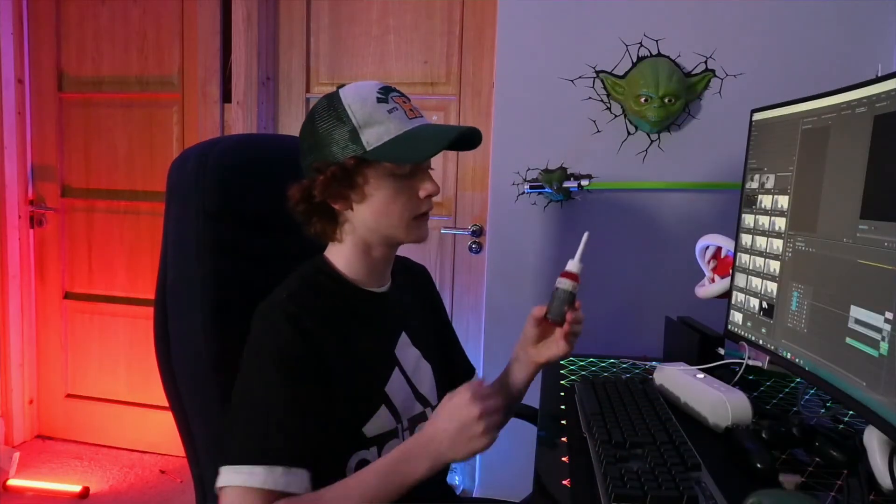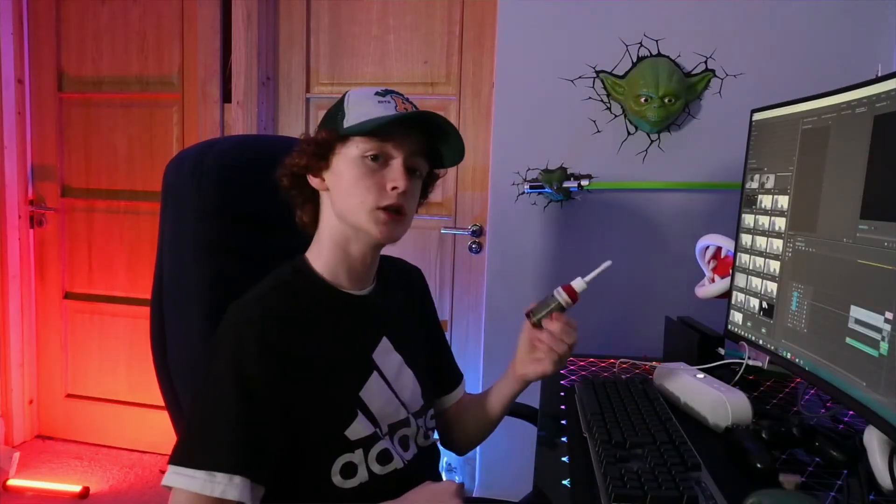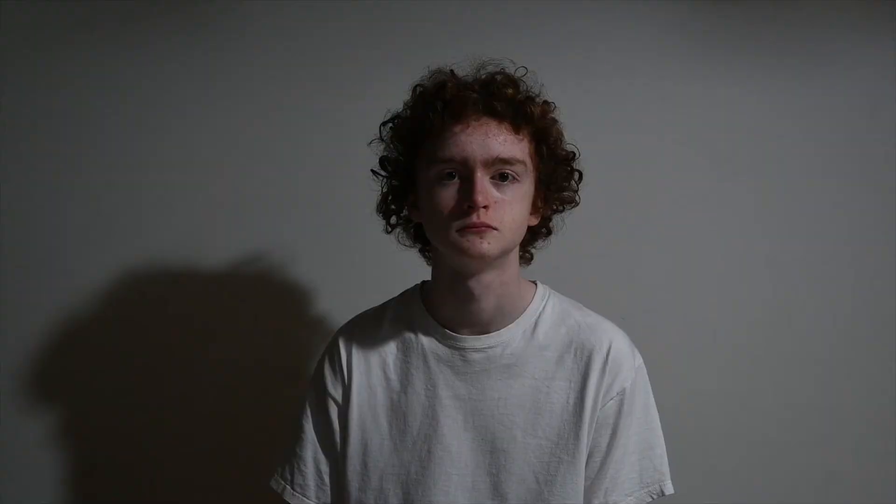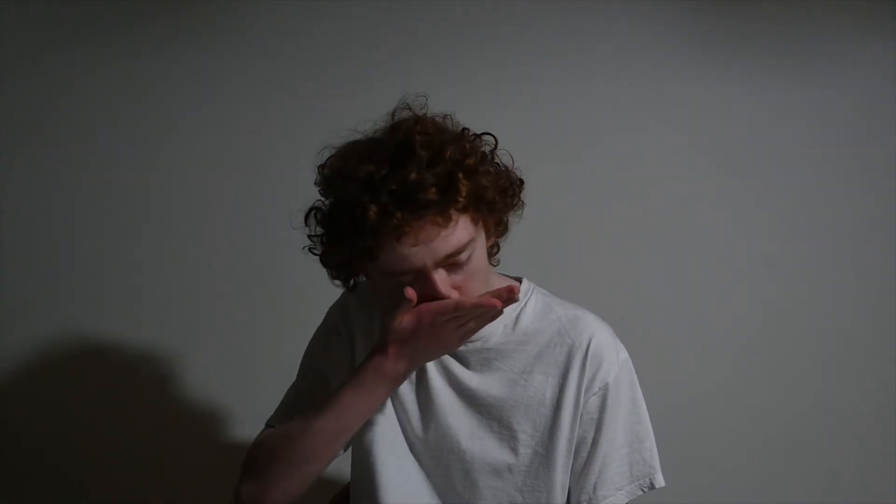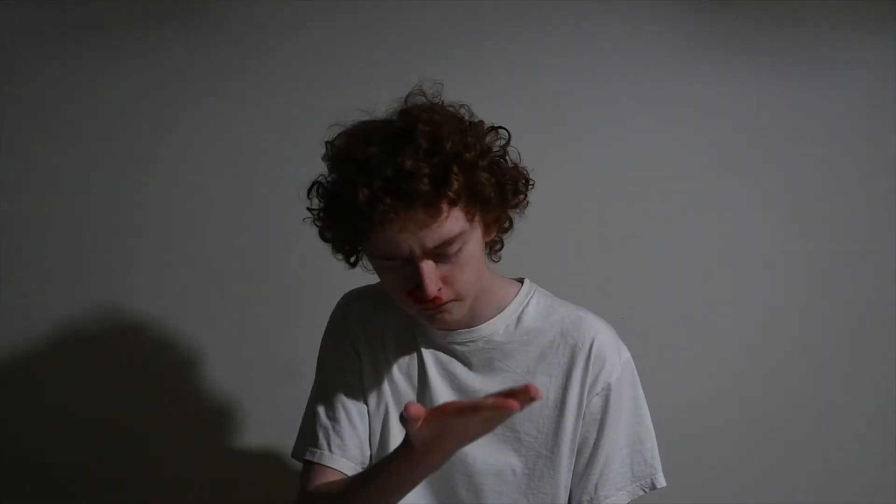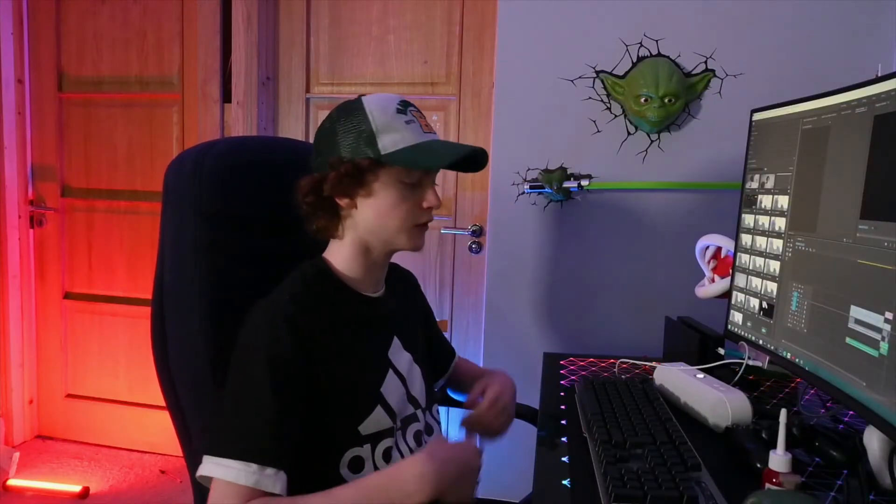This effect is a combination of visual effects and practical effects. For the practical effects, you're going to need some fake blood. You can find this at your local party shop or Halloween store. What you want to do with the fake blood is place it on your hand and rub it across your face as if you're rubbing blood from your nose off your face. Once you've gotten your footage, let's dive in.